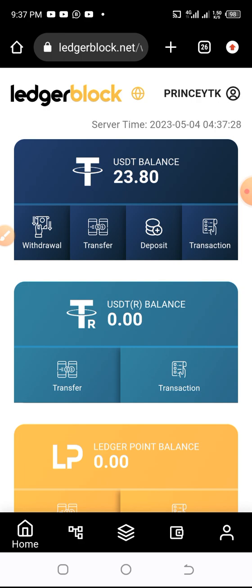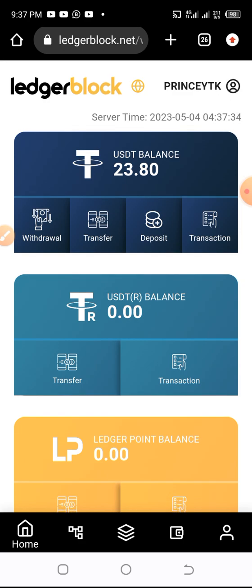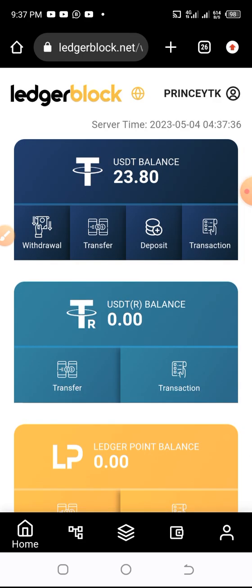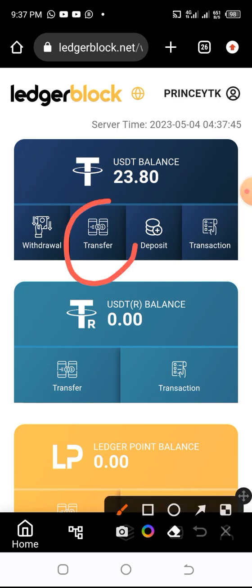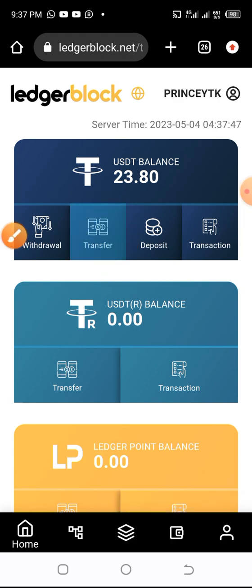But this is my second transfer, so all those foundations will not be there any longer. For example, I need to add KYC. I think KYC is the most important thing that you need to do before you can start transferring. So I come here and I click on Transfer.